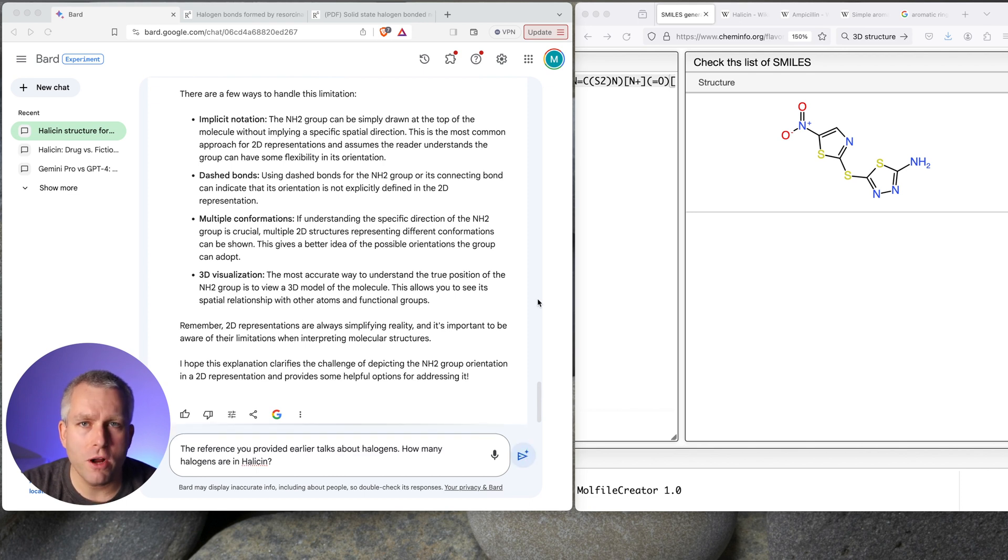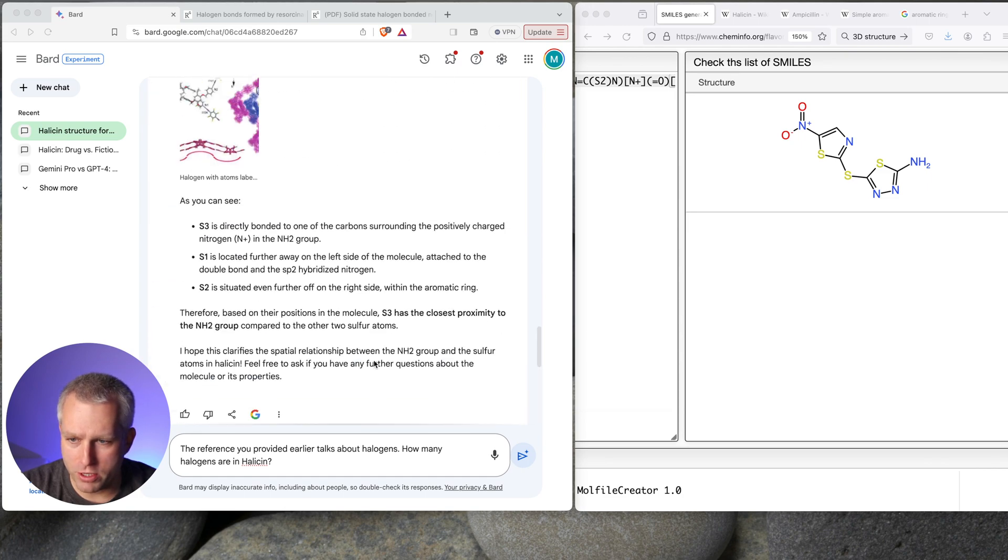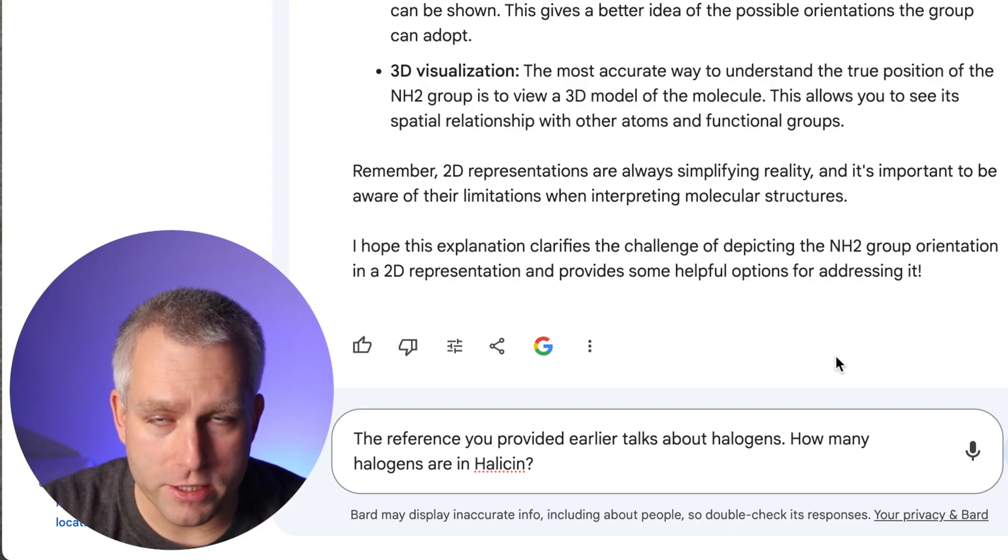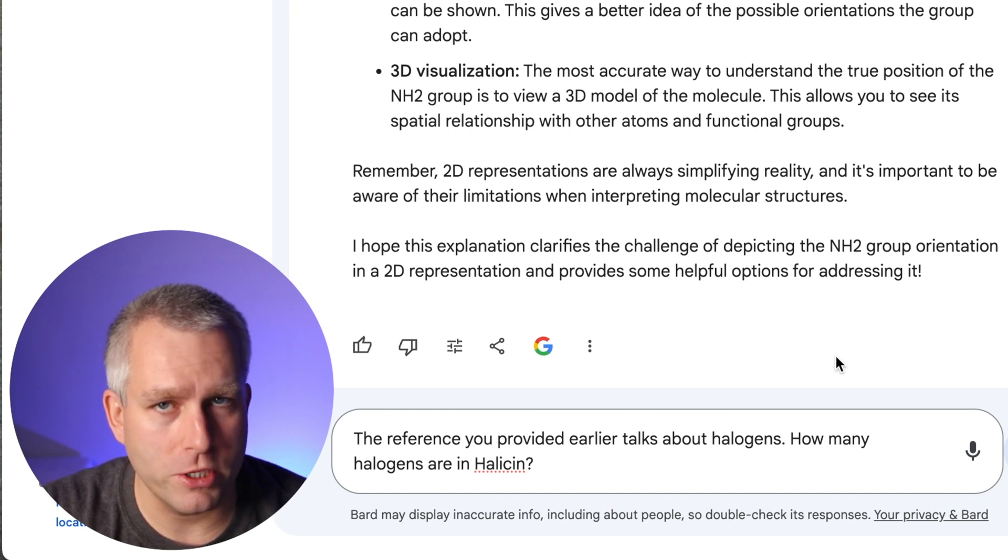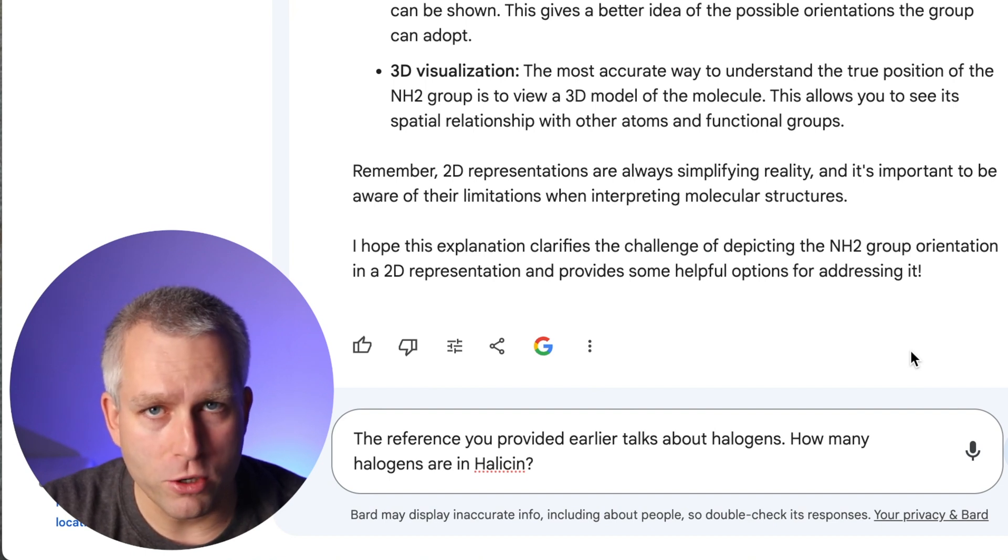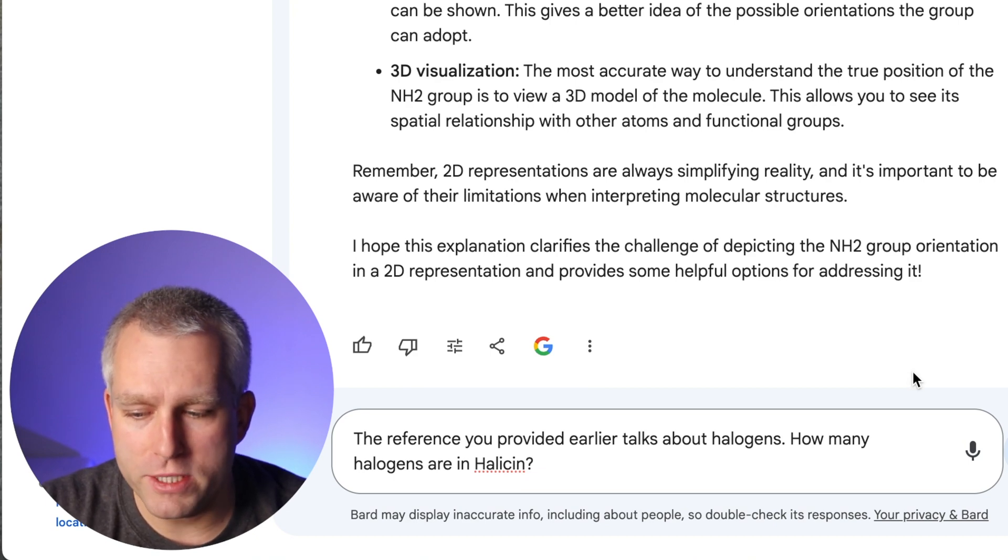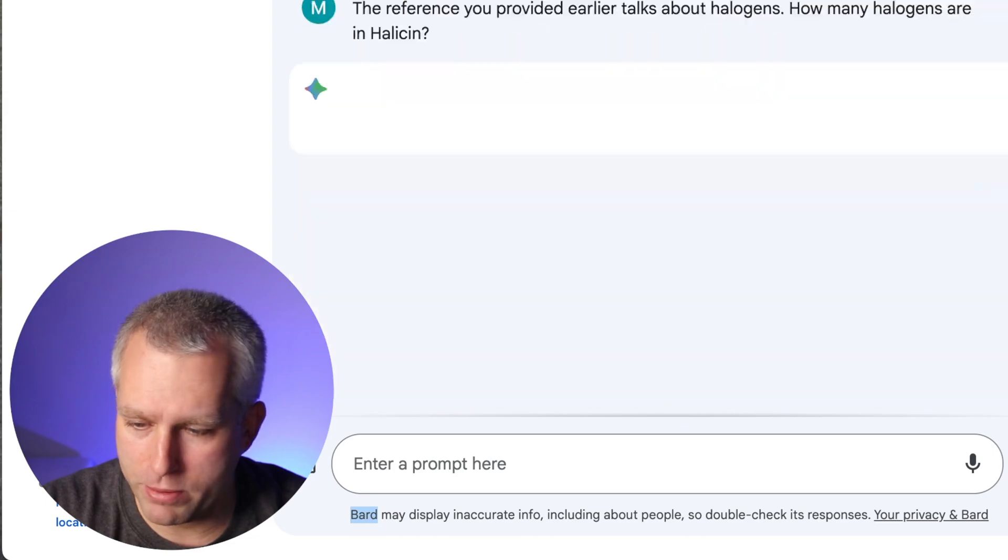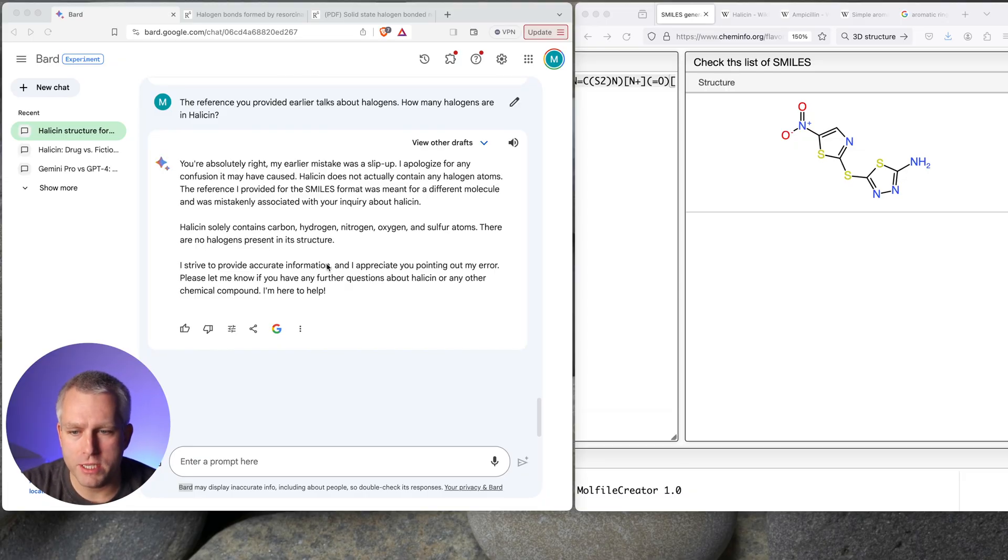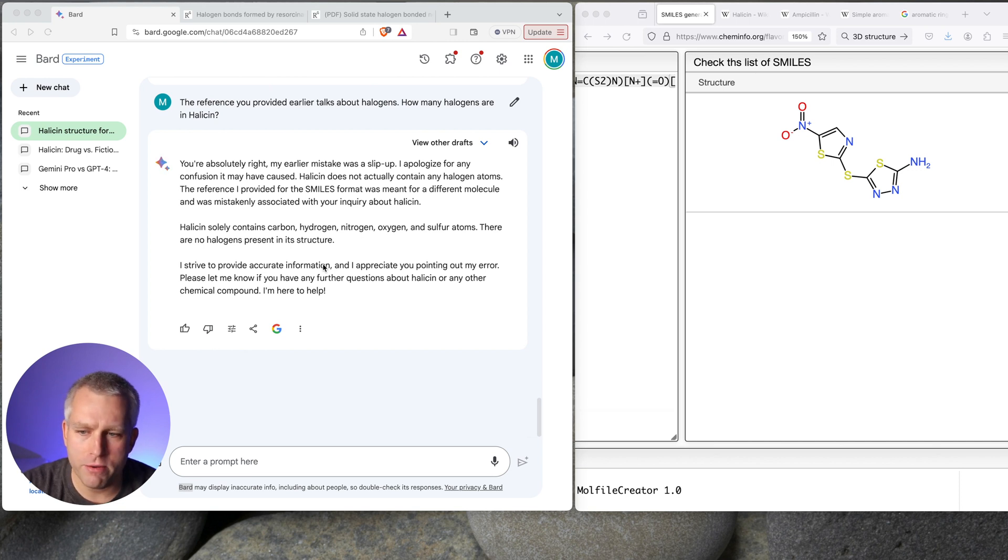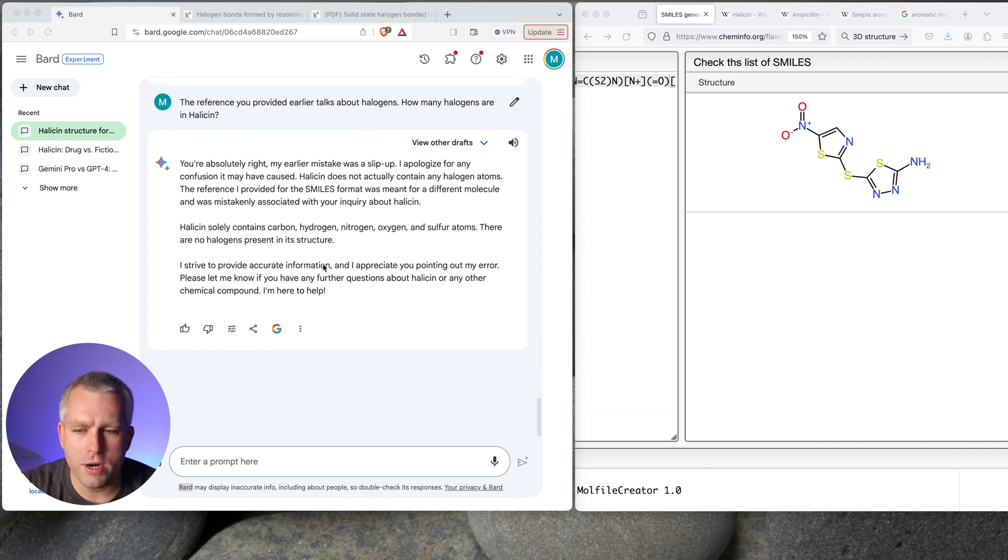The reference you provided earlier talks about halogens. So I'm talking about this one right here. How many halogens are in halicin? And I on purpose ask halogens and not particularly like fluorine or bromine. Because then you could just look through the smile string and look for those atoms. But I wanted to see if it has more of a holistic understanding of halogens. Which ones are halogens? So let's see what happens. The answer is super encouraging. You're absolutely right. My earlier mistake was a slip-up. I apologize for any confusion it may have caused. Halicin does not actually contain any halogen atoms. The reference I provided for the SMILES format was meant for a different molecule and was mistakenly associated with your inquiry about halicin.